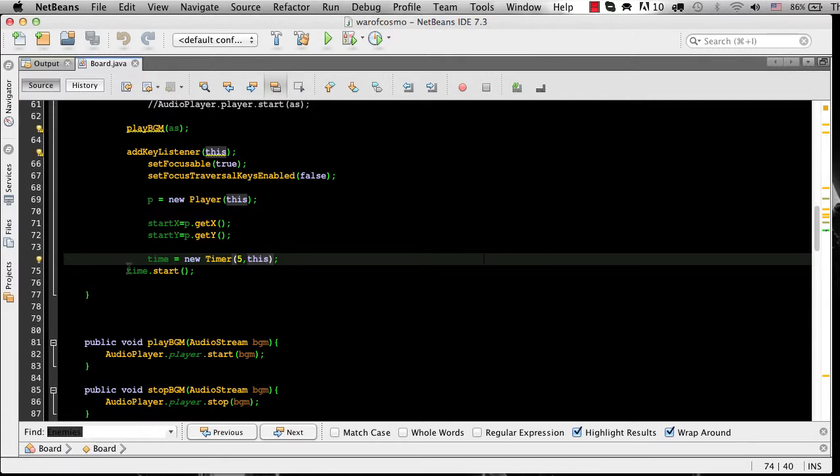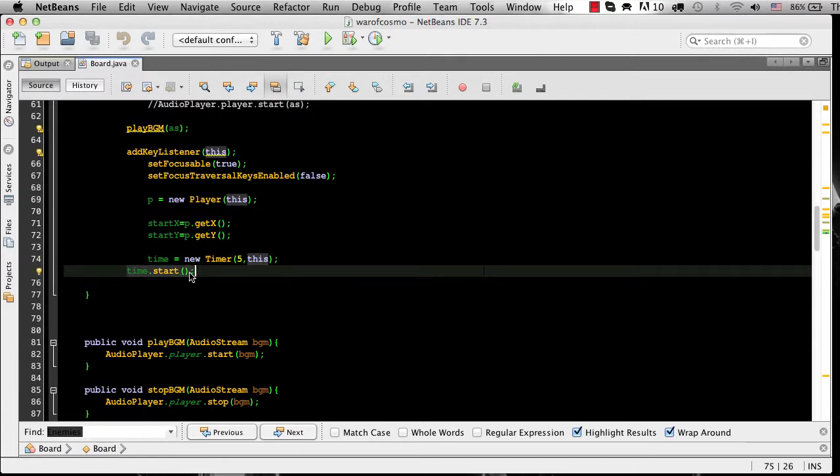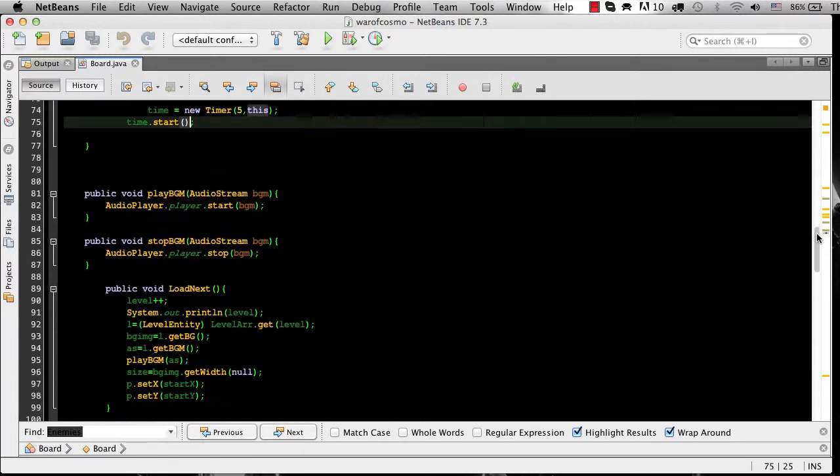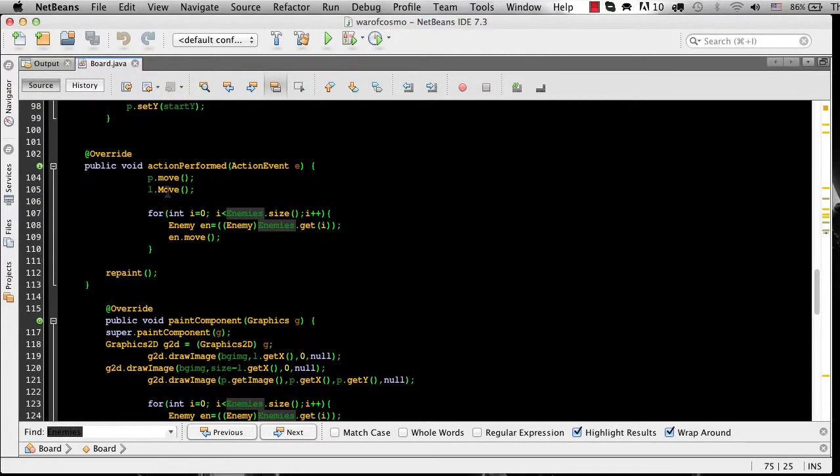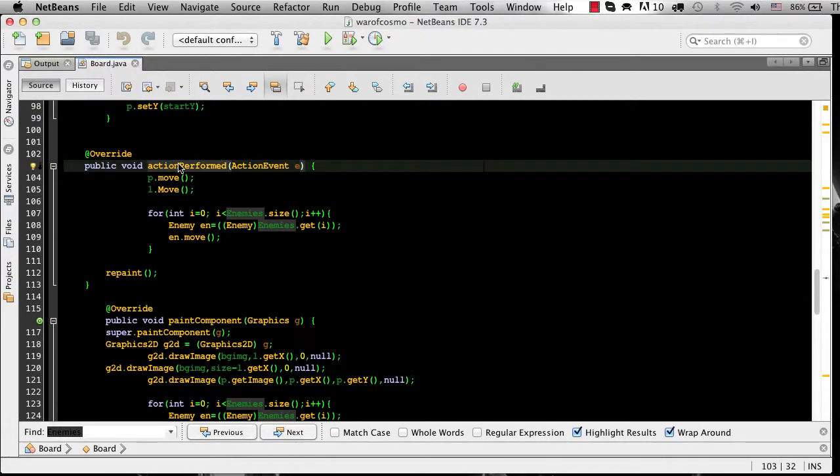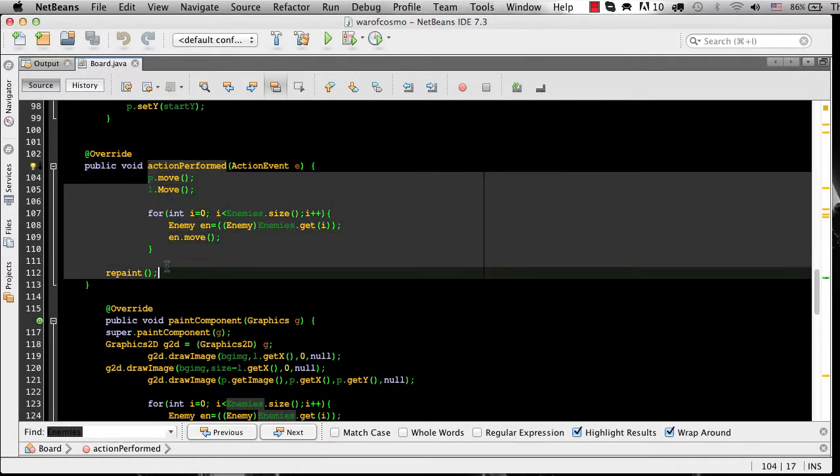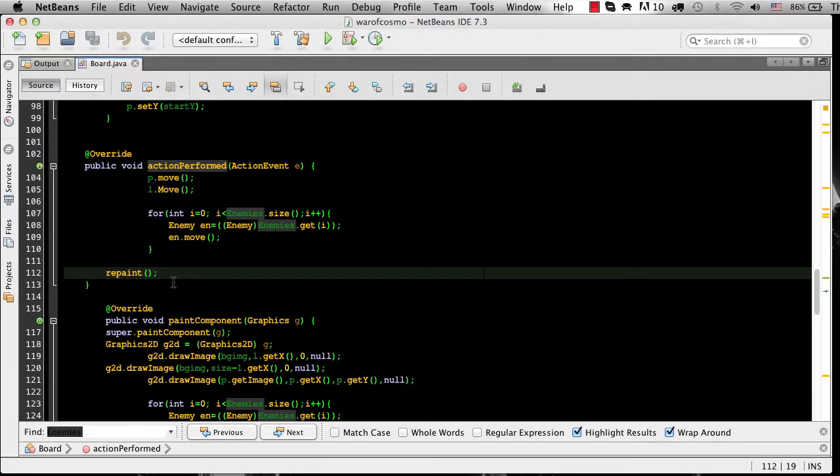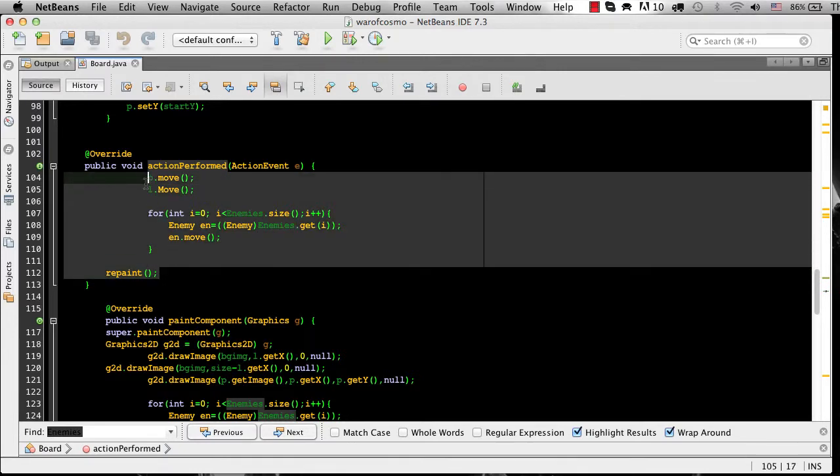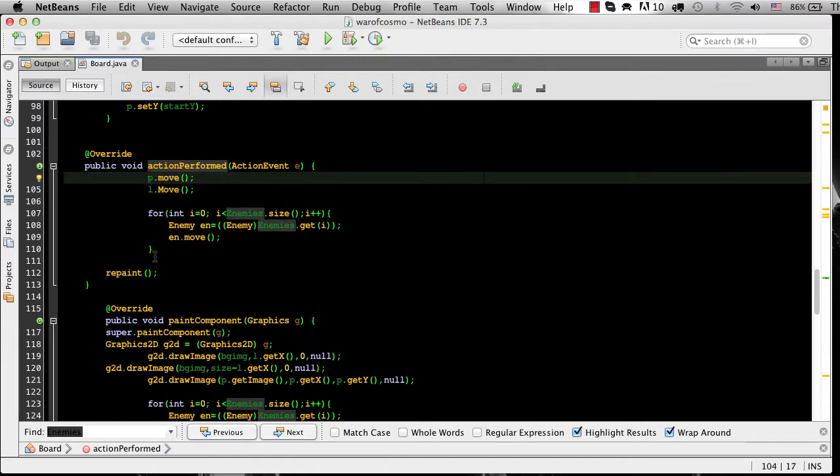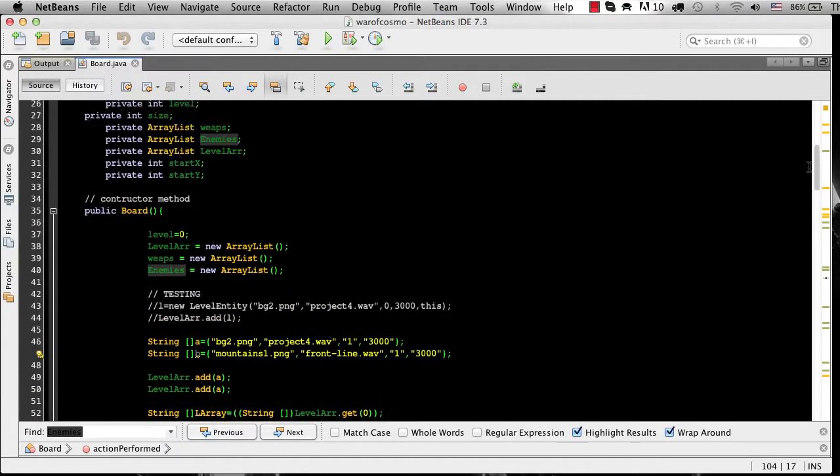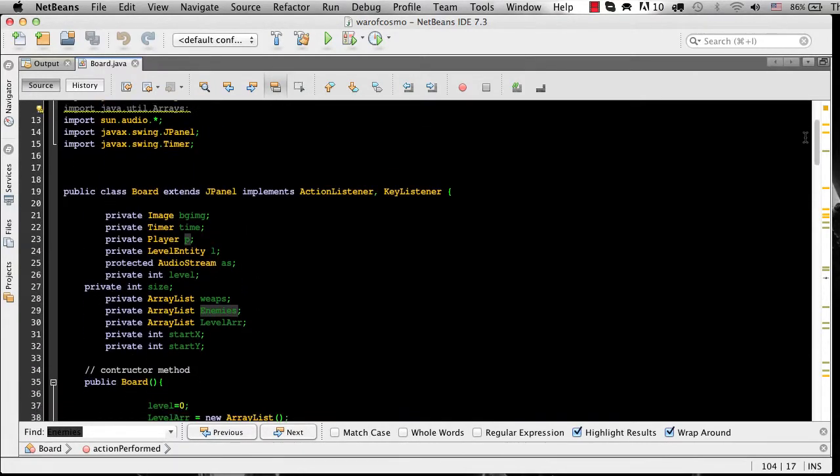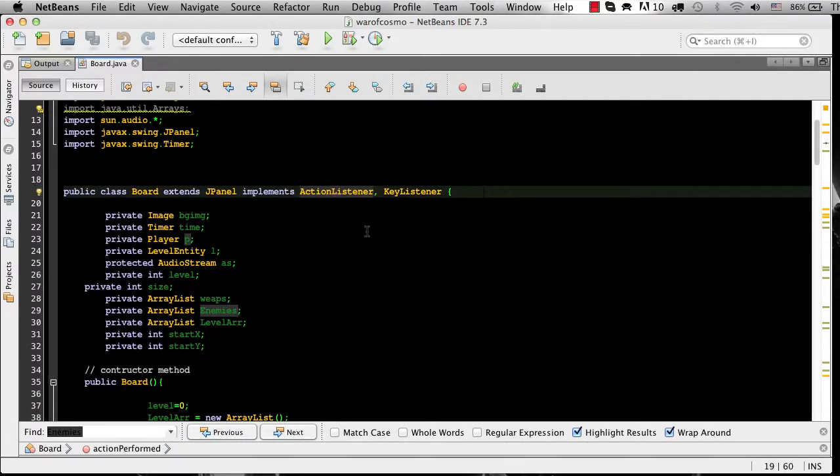You would call timer.start. This start function would automatically look for an overridden function named action performed and then you would call anything that you would want to be repeated on that timer event inside here. So threads work almost in the same exact way except instead of implementing action listener we're going to implement runnable.